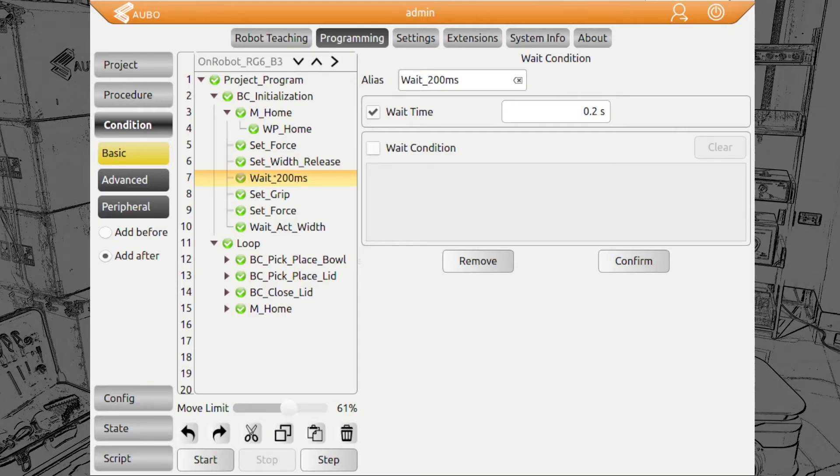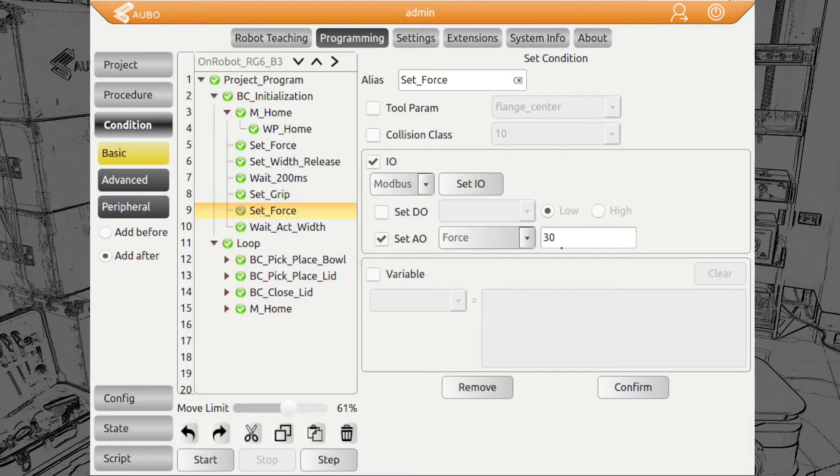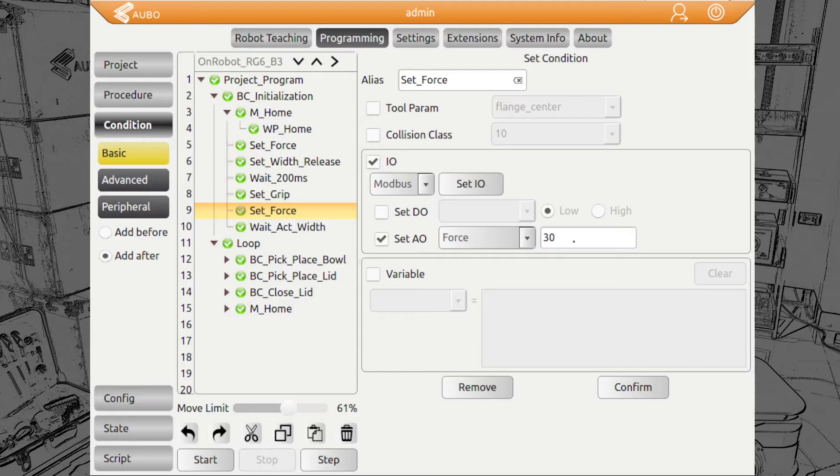Then we wait shortly to make sure the commands are received by the compute box. Then we set the grip command one. After that, we reset the force to 30, which is 3 Newton to make sure that we do not grip the sensitive parts too hard and deform it.